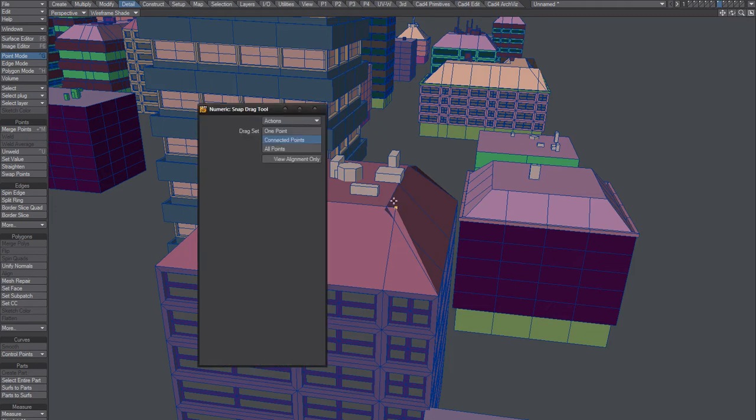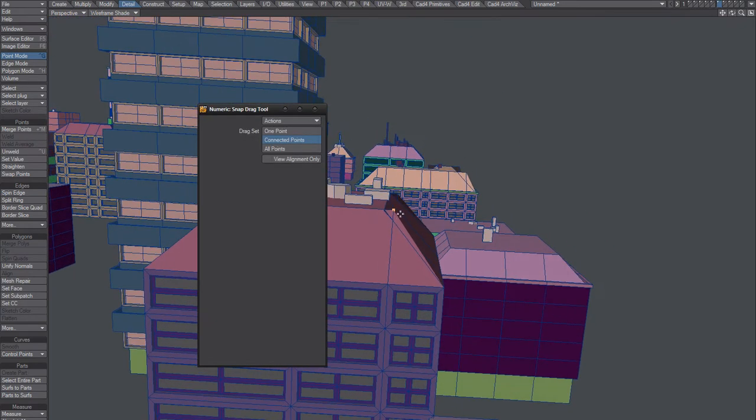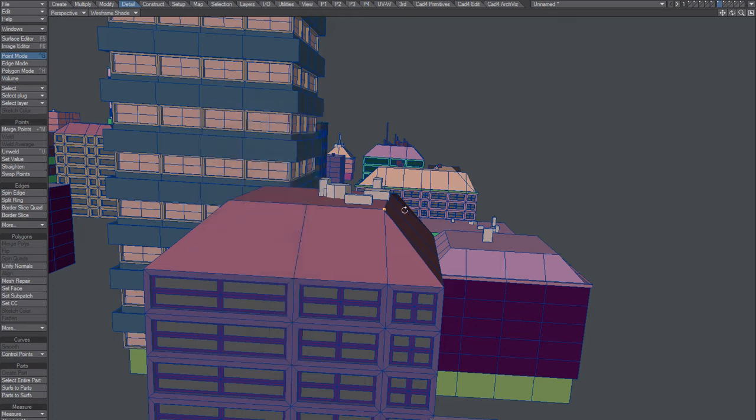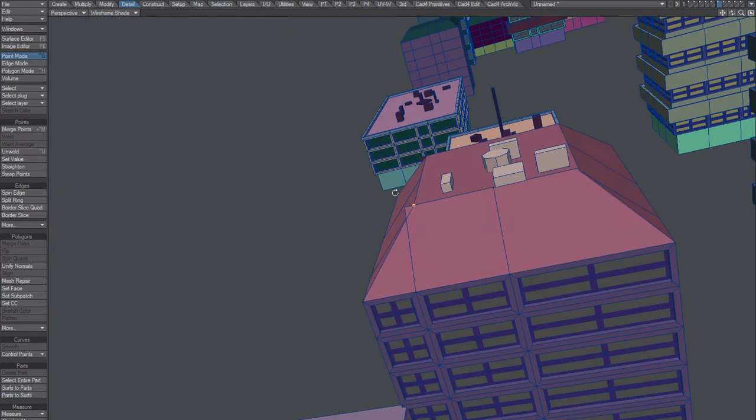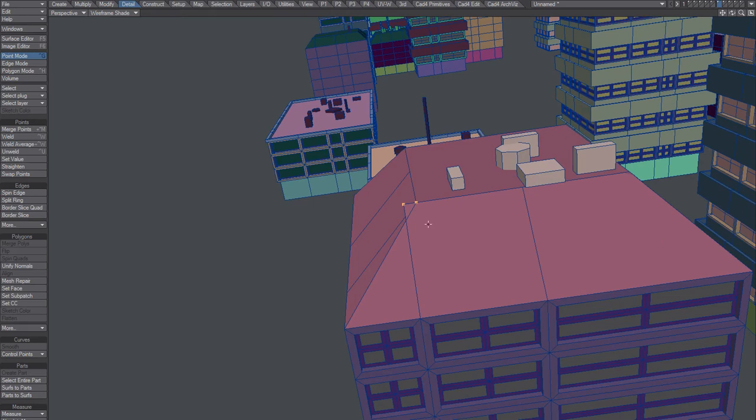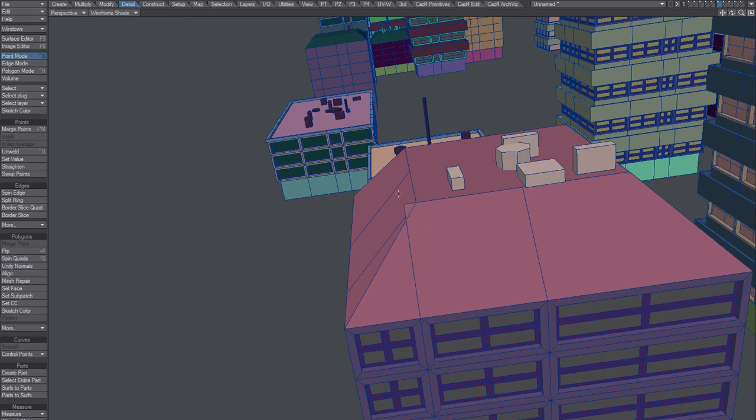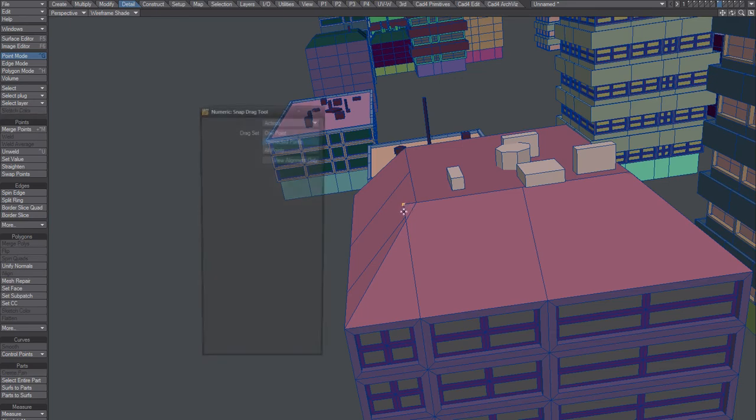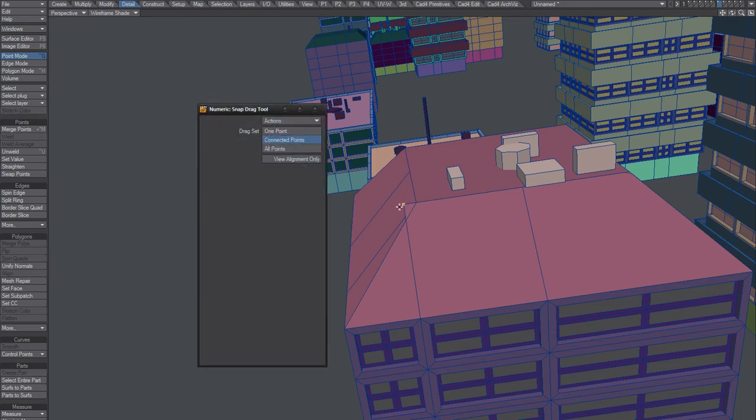For example, snap to that point, hold on control here and snap to this guy. I guess I could weld those. Or of course, if you want to keep the UV intact, then you should snap it, I guess.